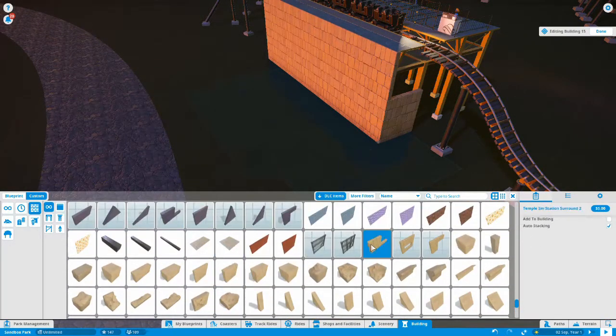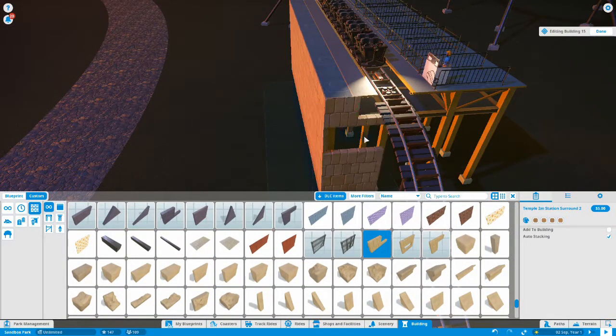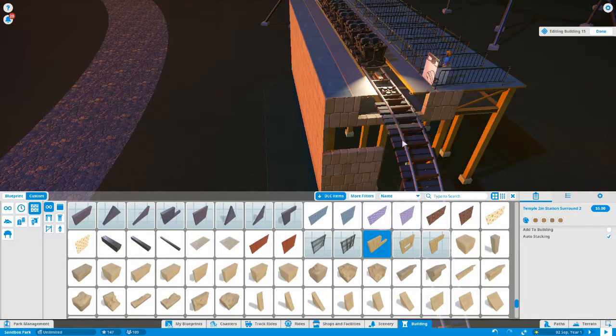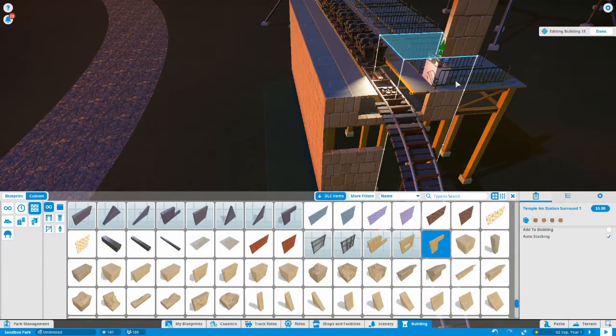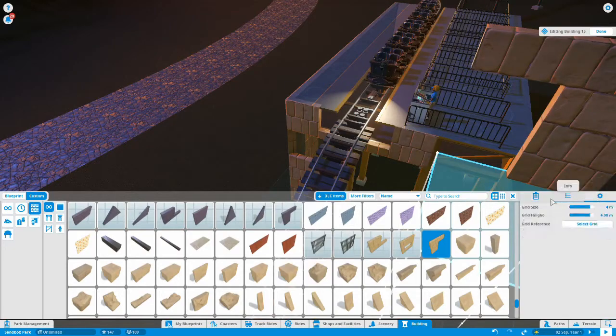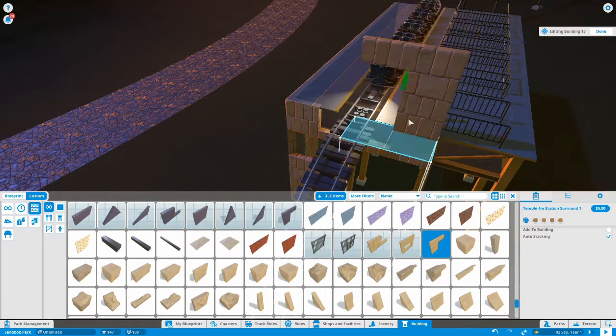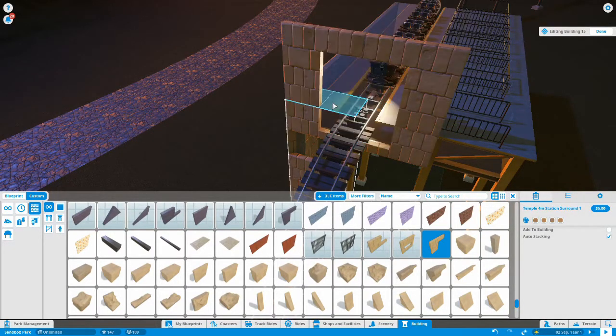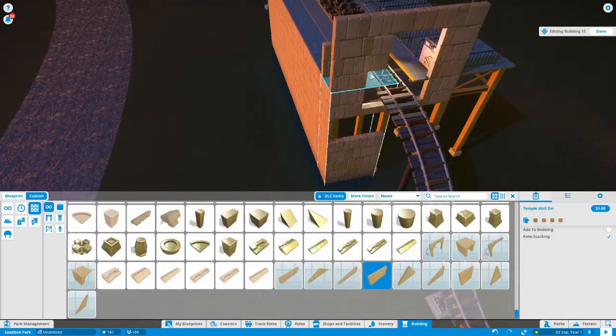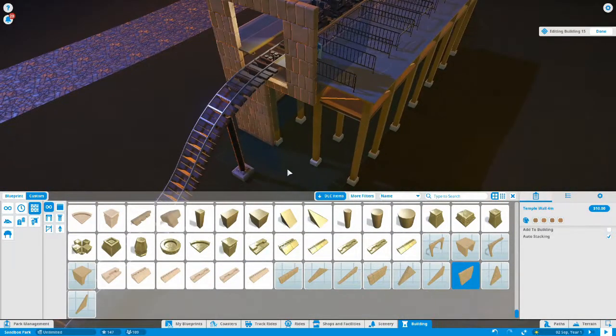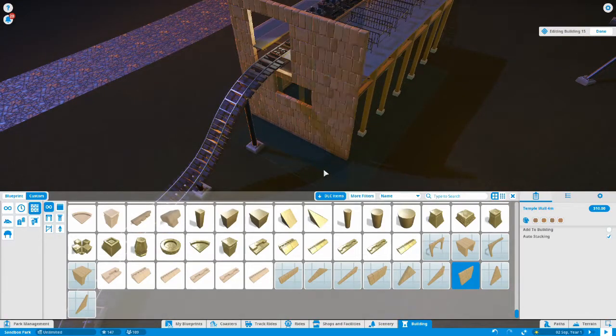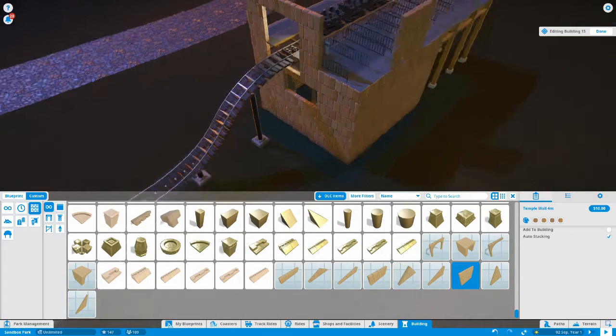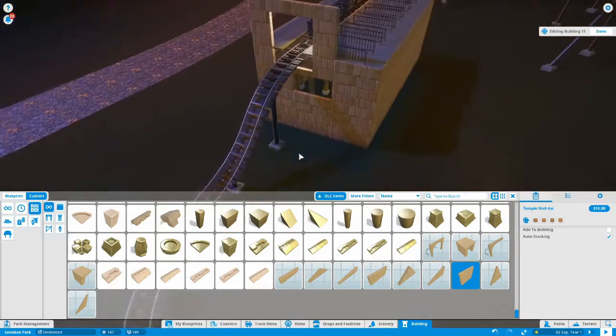So here I was adjusting the grid size because it wasn't allowing me to put the pieces in place, and that's done on the right-hand side under the settings. So this is getting the rest of the wall in place.